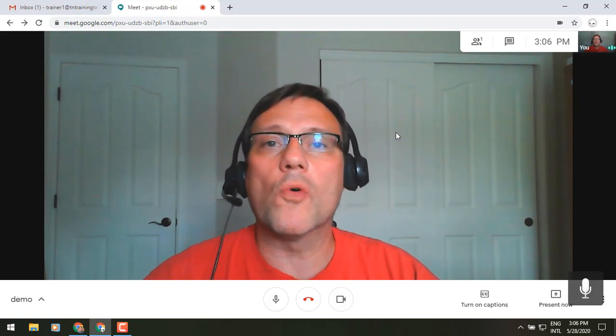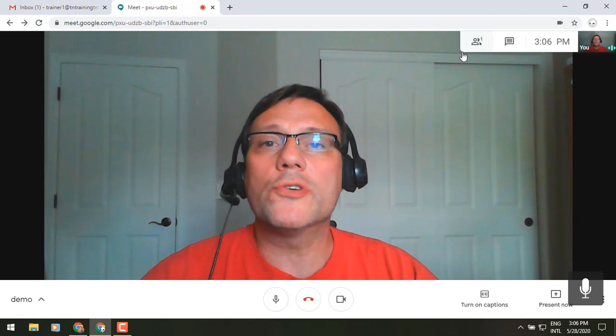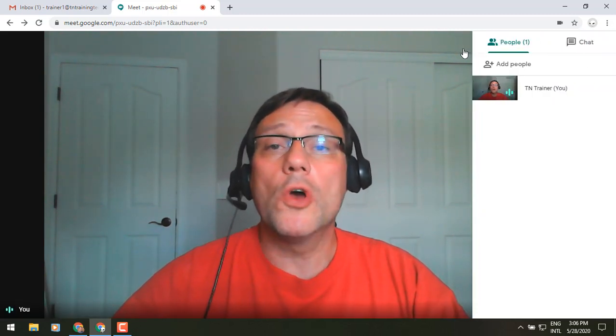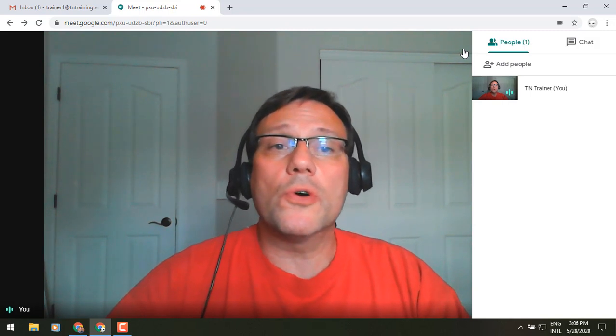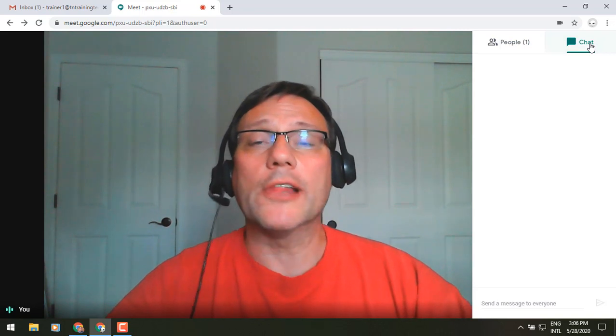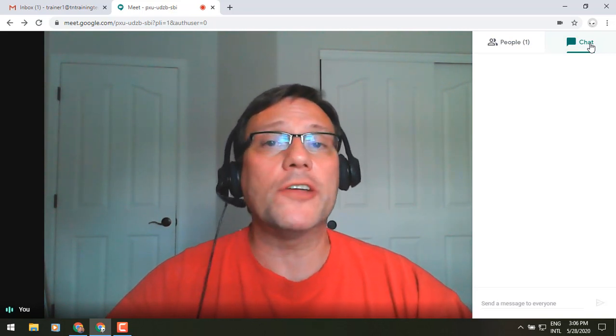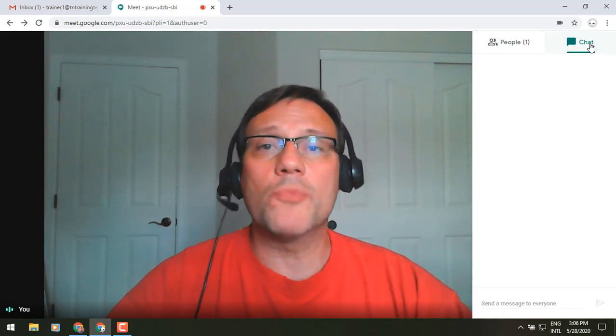So to start off with, let's look in the upper right hand corner. You'll notice a little people icon, and if you click on this it will tell you who's going to be in the call. You can also go to the right side of that and you'll see a chat icon. If you click on that, it will allow you to have a chat with people that are on the call or send something to multiple people at once.